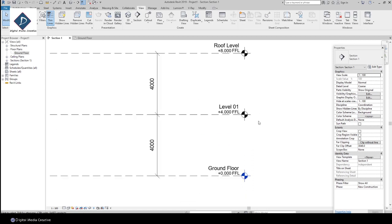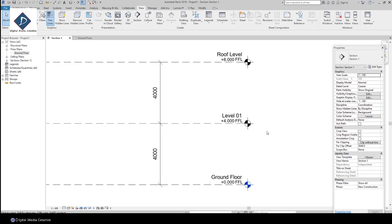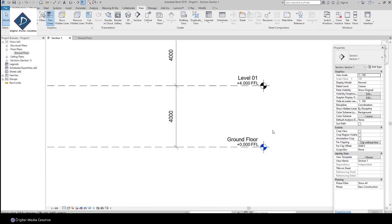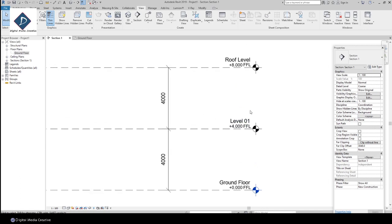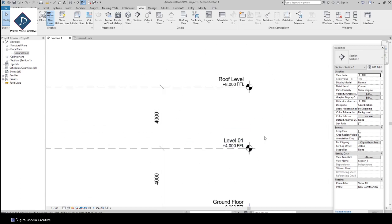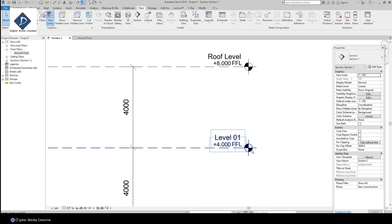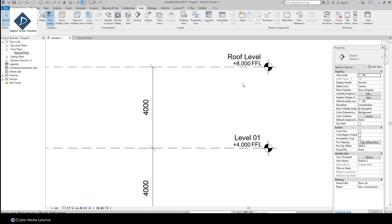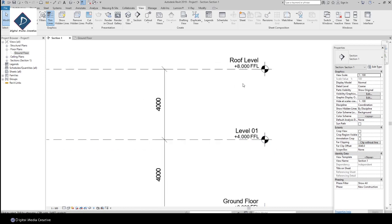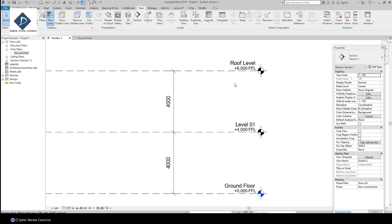You know why? If it's blue color, that means we have a view in the project browser. See, we have Ground Floor, but the new one is in black color. That means it's currently a temporary level and there is no view created yet.